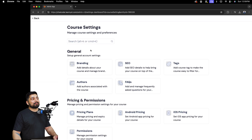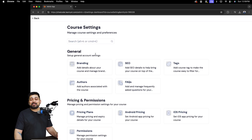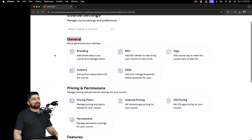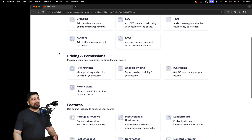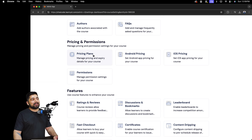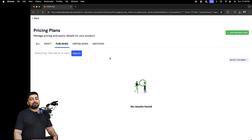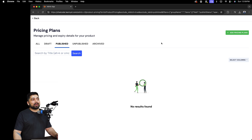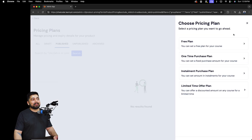That's it for the General section — told you it's really simple. Now let's go to Pricing and Permissions. Click on the Pricing Plan. Before publishing a course, you need at least one pricing plan. Simply add a pricing plan. There will be a separate dedicated video explaining all the pricing options, but for now we'll just choose a one-time purchase.